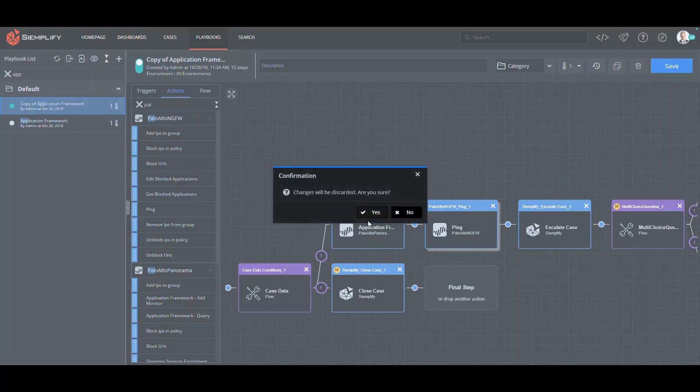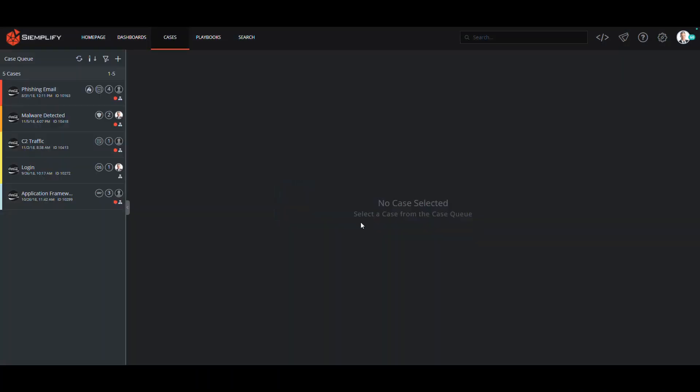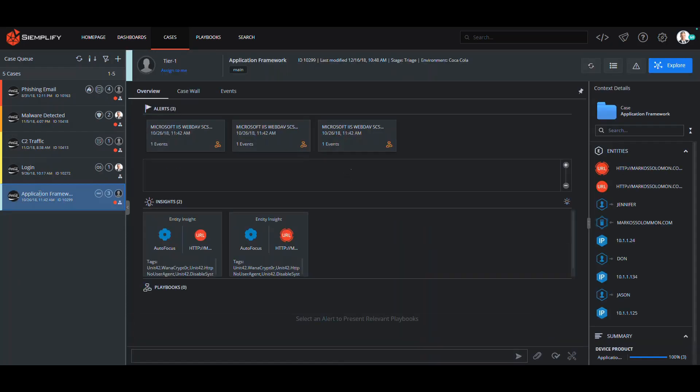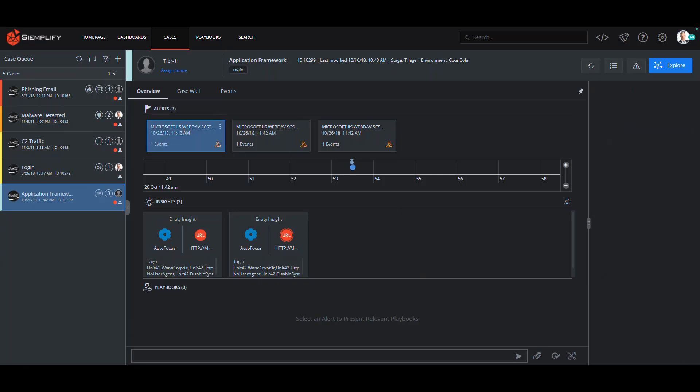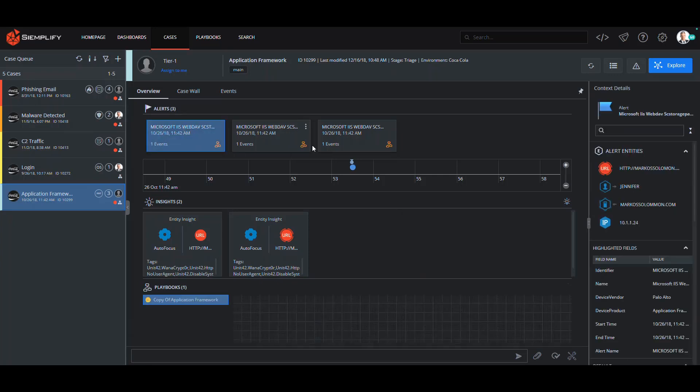Playbooks are the key to driving consistent responses and will help eliminate the reliance on tribal knowledge so that you can complete investigations faster. Now let's look at the playbook in action. Let's get back to the case.